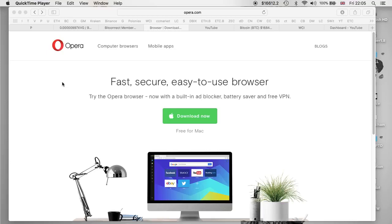Thanks for coming back to the channel. In this video I'm going to show you how to use the VPN — a virtual private network — on the Opera browser, for you to remain anonymous when browsing the internet, as well as being able to access blocked sites such as Bitconnect if you are currently unable to access it. Hopefully this will help you out. If you have any questions after watching the video, feel free to ask me.